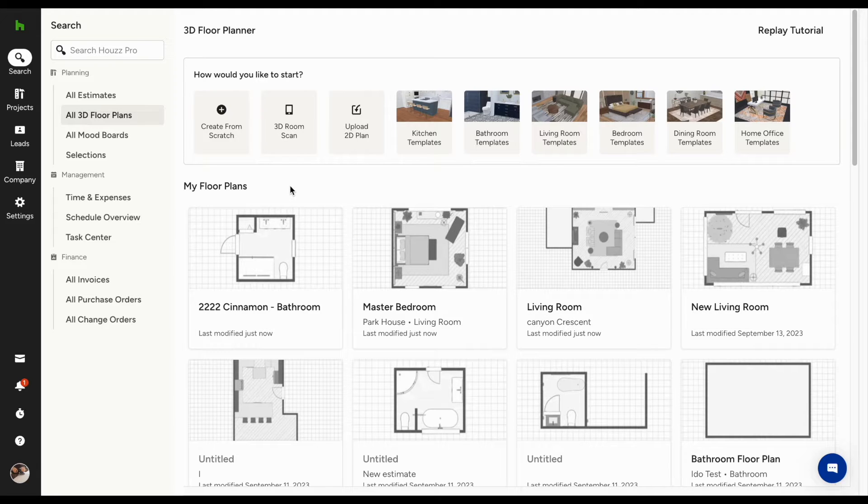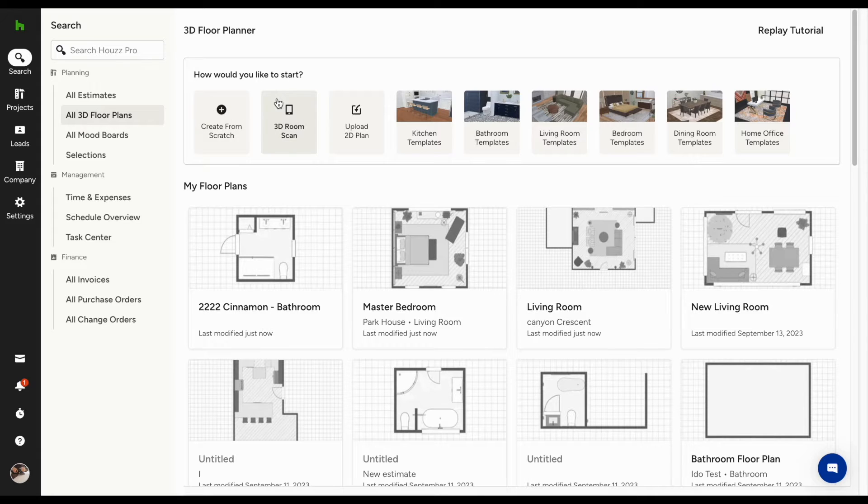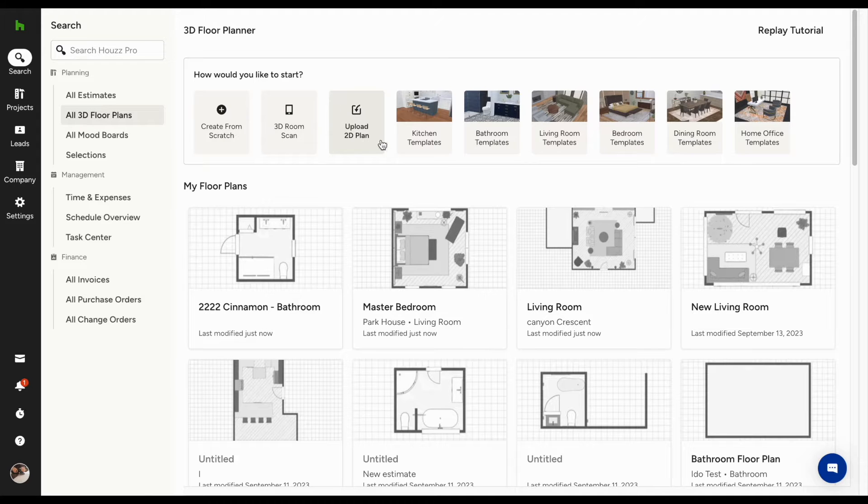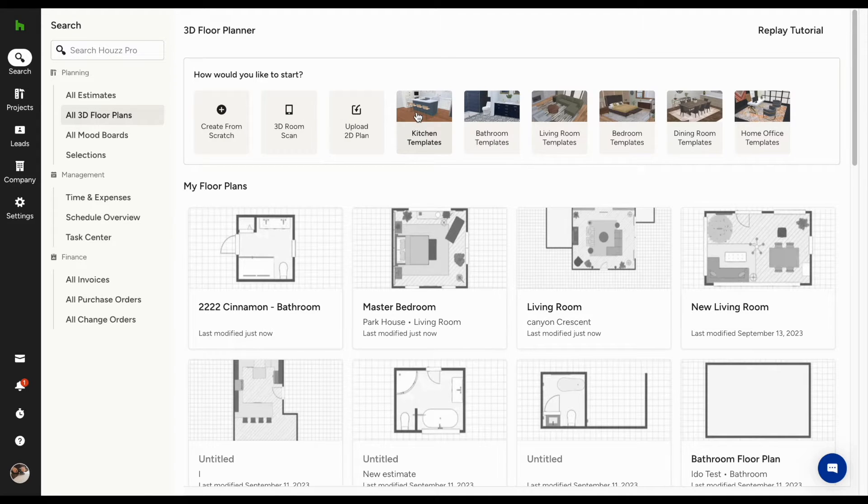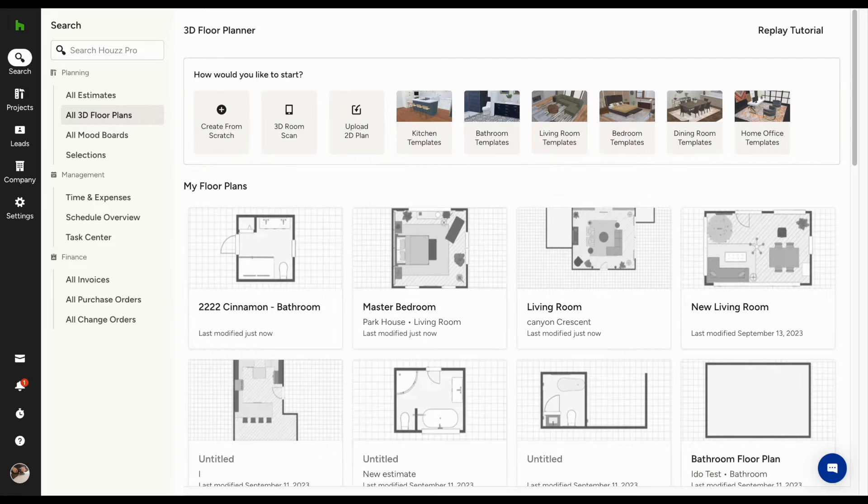Creating a 3D floor plan on HousePro offers you tons of customization. You have different options to start a floor plan. You can start from scratch, use the HousePro app to scan rooms and then design further on your desktop. You can also upload an existing 2D plan or start from a template our designers team have created.